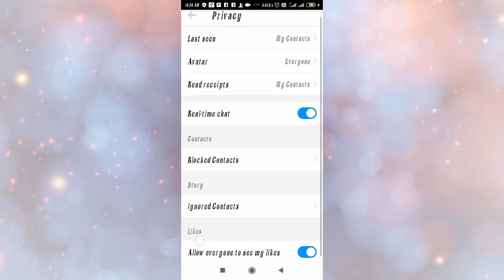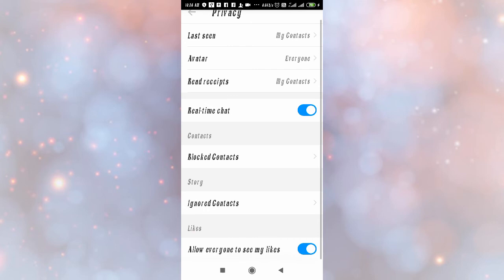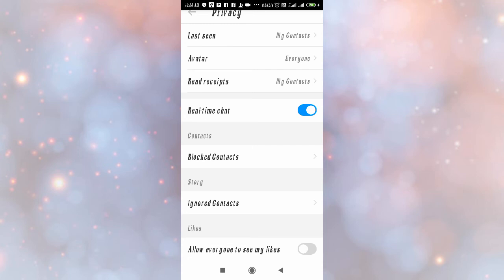As you can see this option, likes in the bottom. Allow everyone to see my likes. If you turn off this button, then no one can see your like videos. Your liked videos will be hidden. This is how you can hide them.